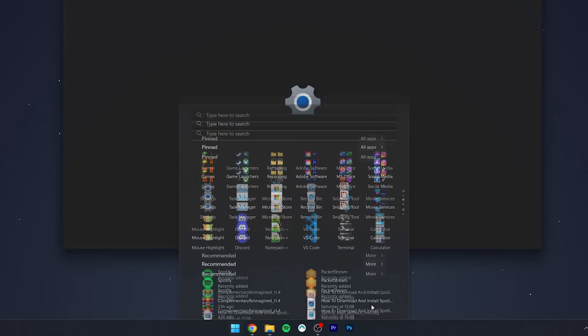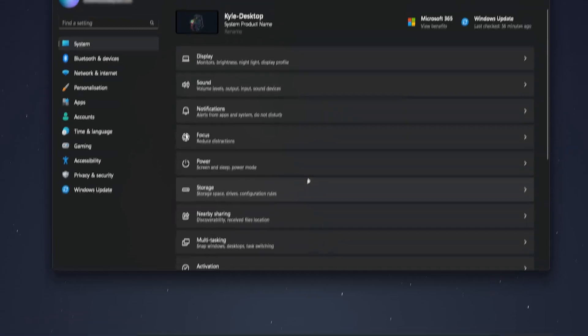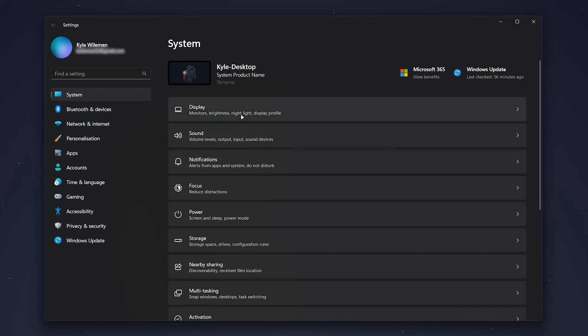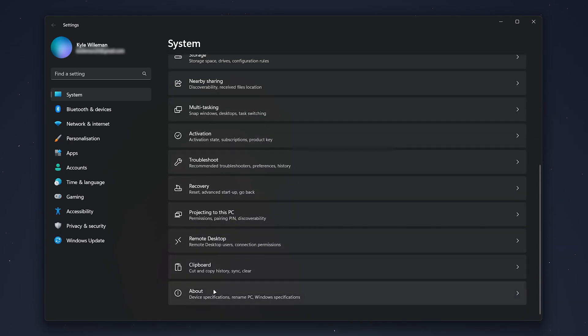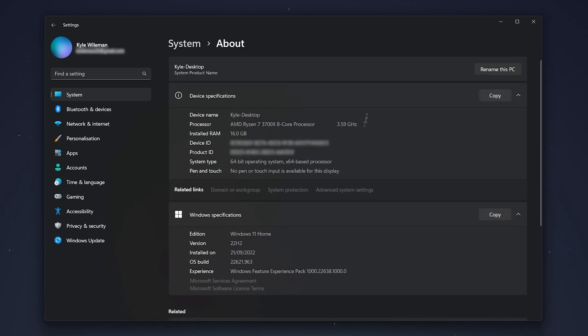Once the Settings loads up, click on the System tab on the left-hand side menu and scroll all the way down to where it says About and click on that. Here it's going to give you some basic system information. If you want to find more details about system specifications, let's move on to method number two.